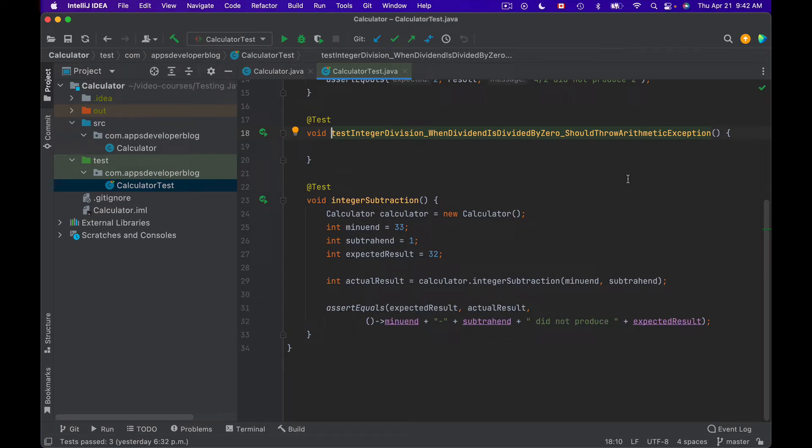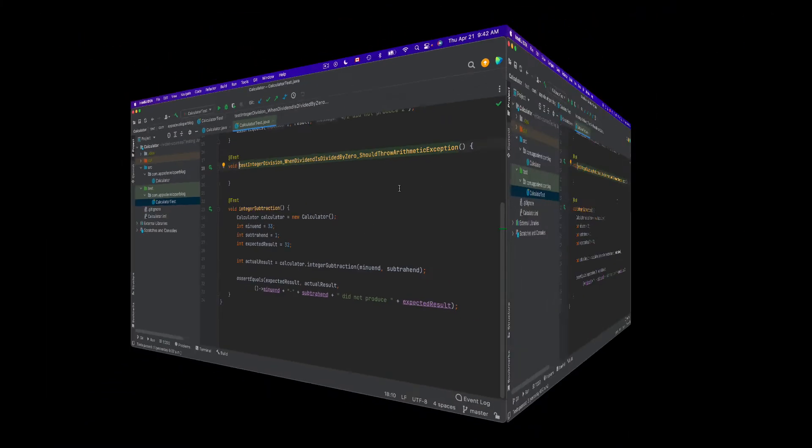This video is part of my video course that teaches how to test Java with JUnit and Mockito. For other video lessons in this playlist, check the description of this video.